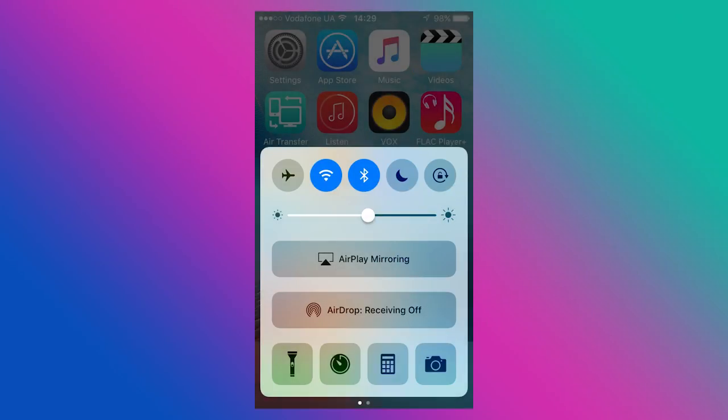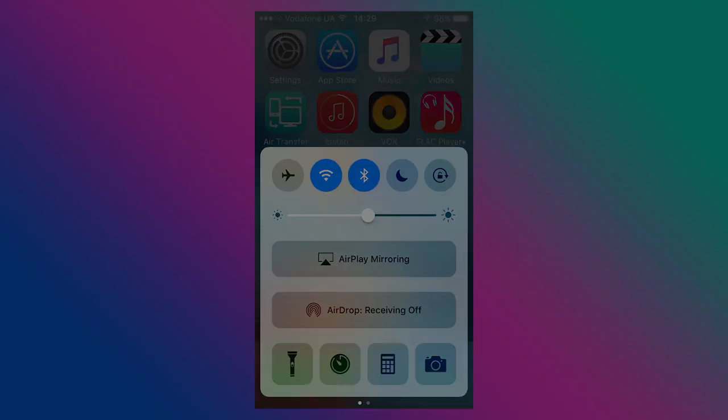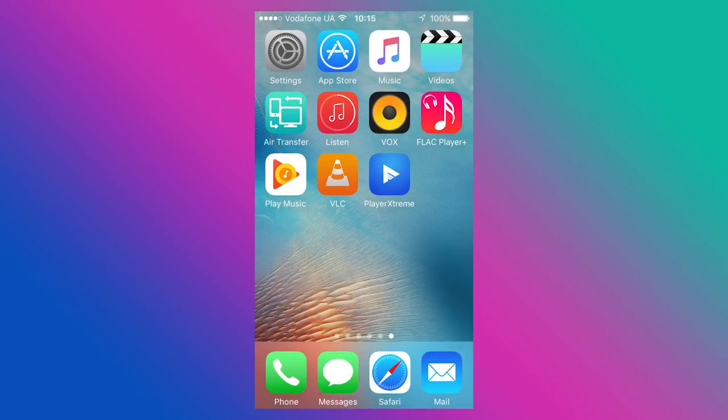You can also manage music application in the multitasking panel. If you want, you can install alternatives to the standard audio player from App Store. You can choose a player to your taste. Among third-party products, I'd like to point out some names.